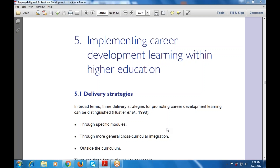Good morning everyone. Shall we begin the session? Today I am taking the same module, that is employability and professional development, but with a new chapter — chapter number five: implementing the career development learning within higher education.